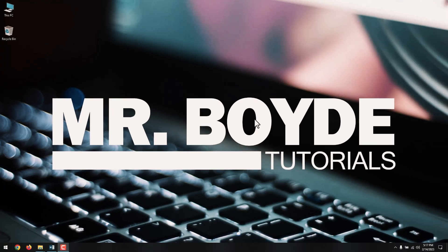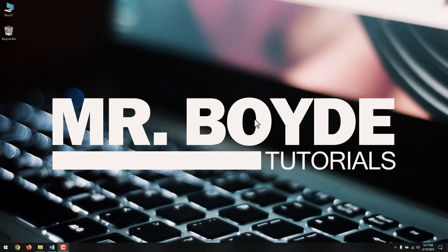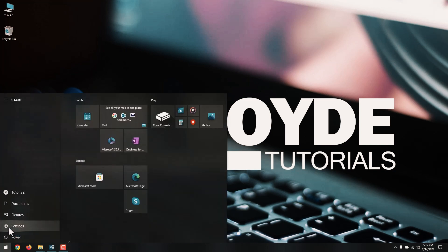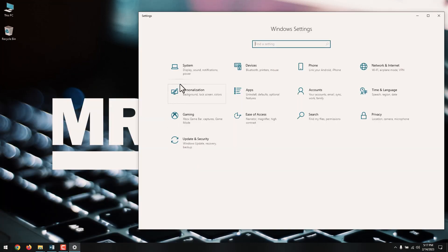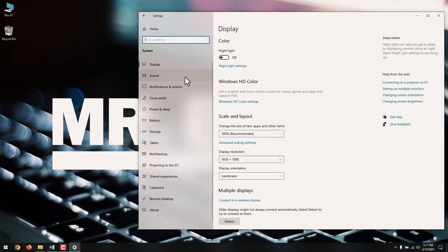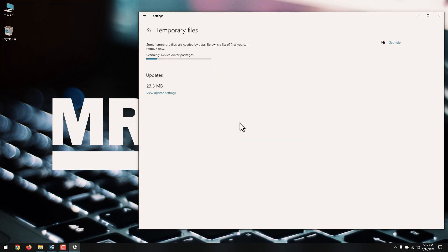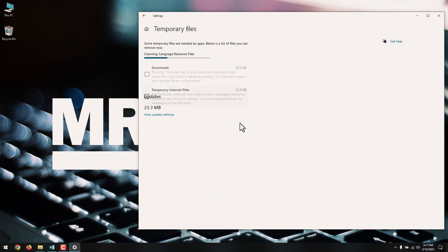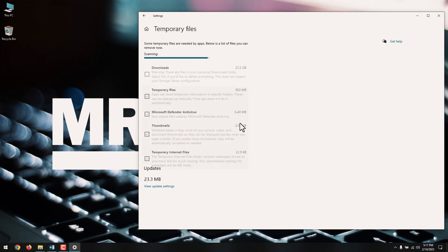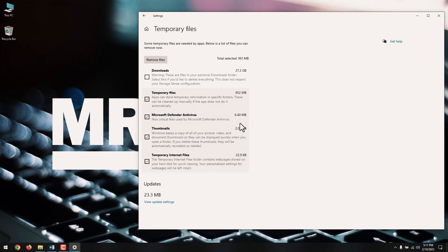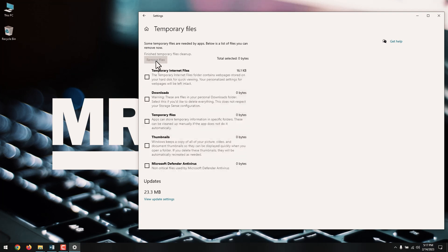Next on our list is deleting temporary and downloaded files. You can delete temporary files without running Disk Cleanup, along with files you downloaded that you may no longer need. Go to Settings, System, and Click on Storage on the left panel. Next, click Temporary files from the list that shows you how your storage is being used on the C drive, and check the boxes for the type of temp files you want to remove before clicking the Remove Files button to delete them.